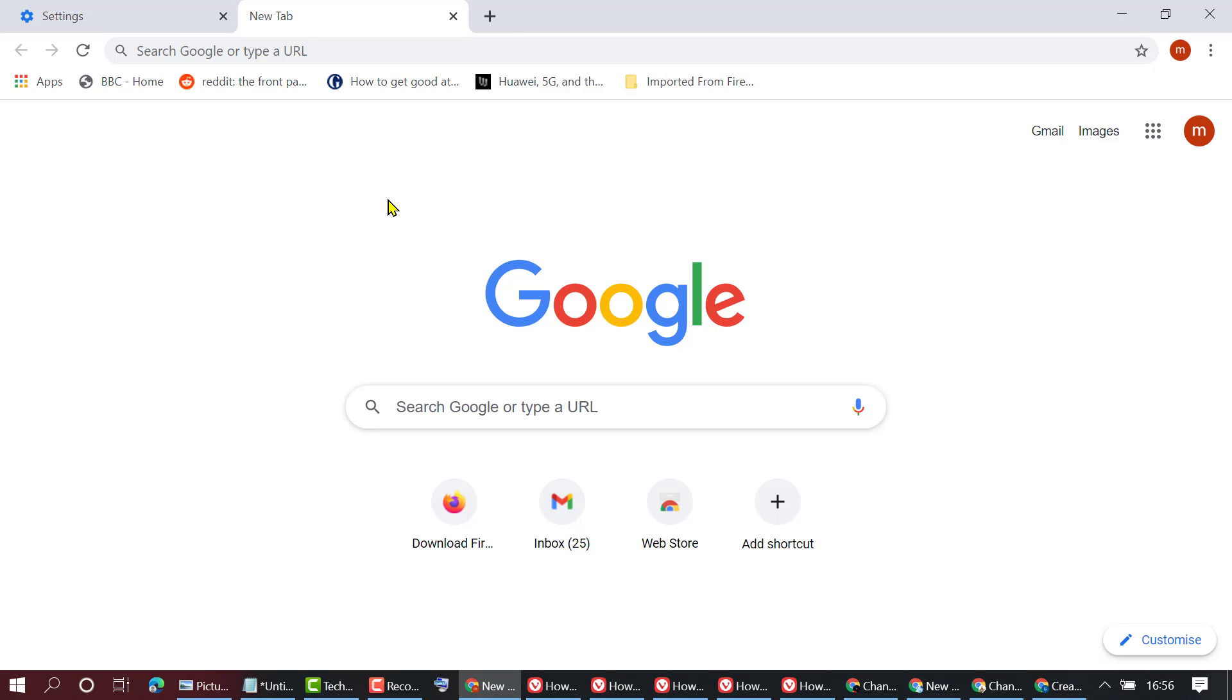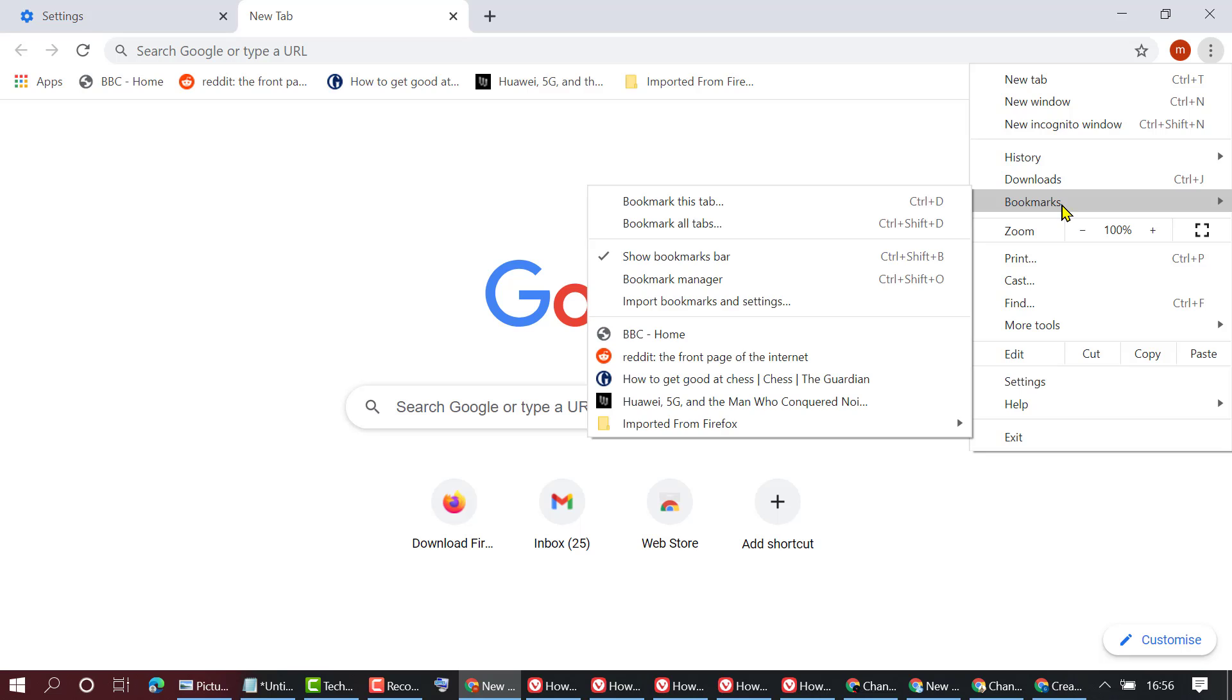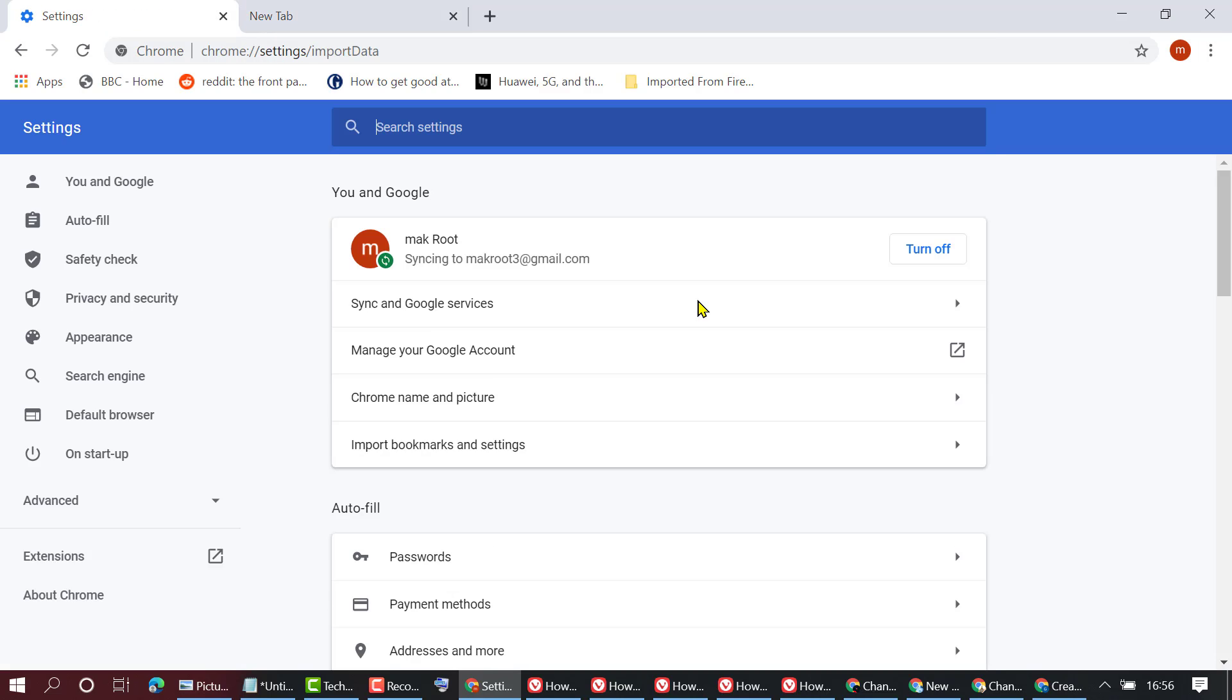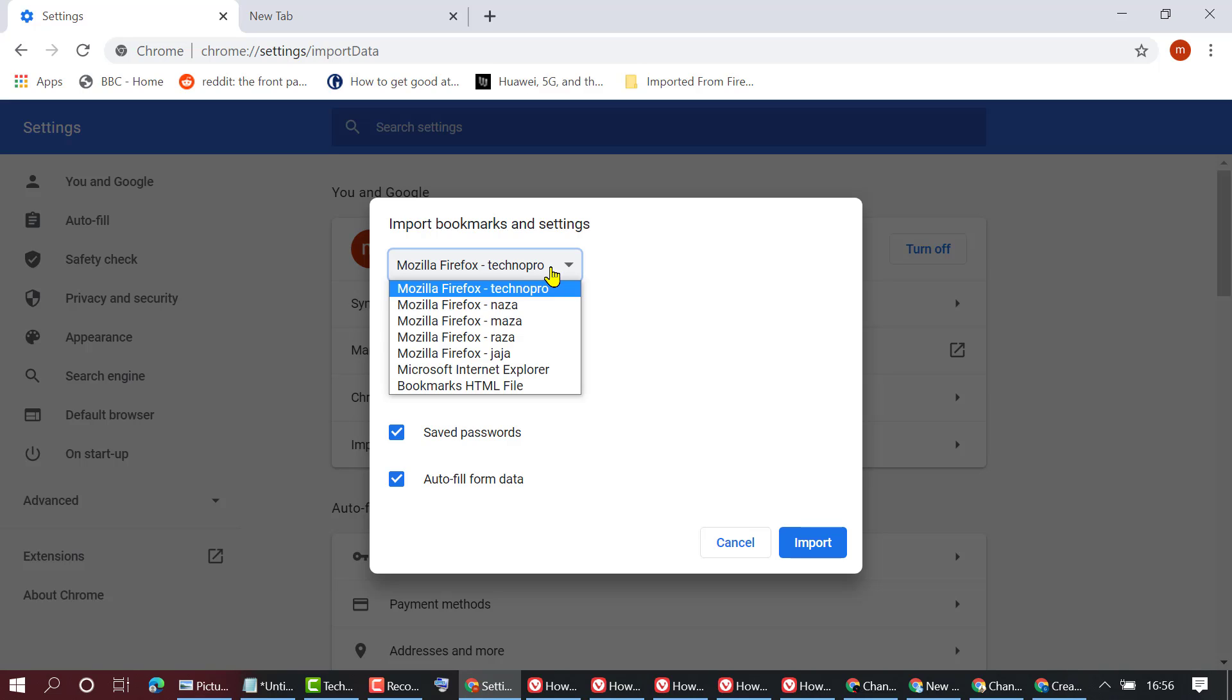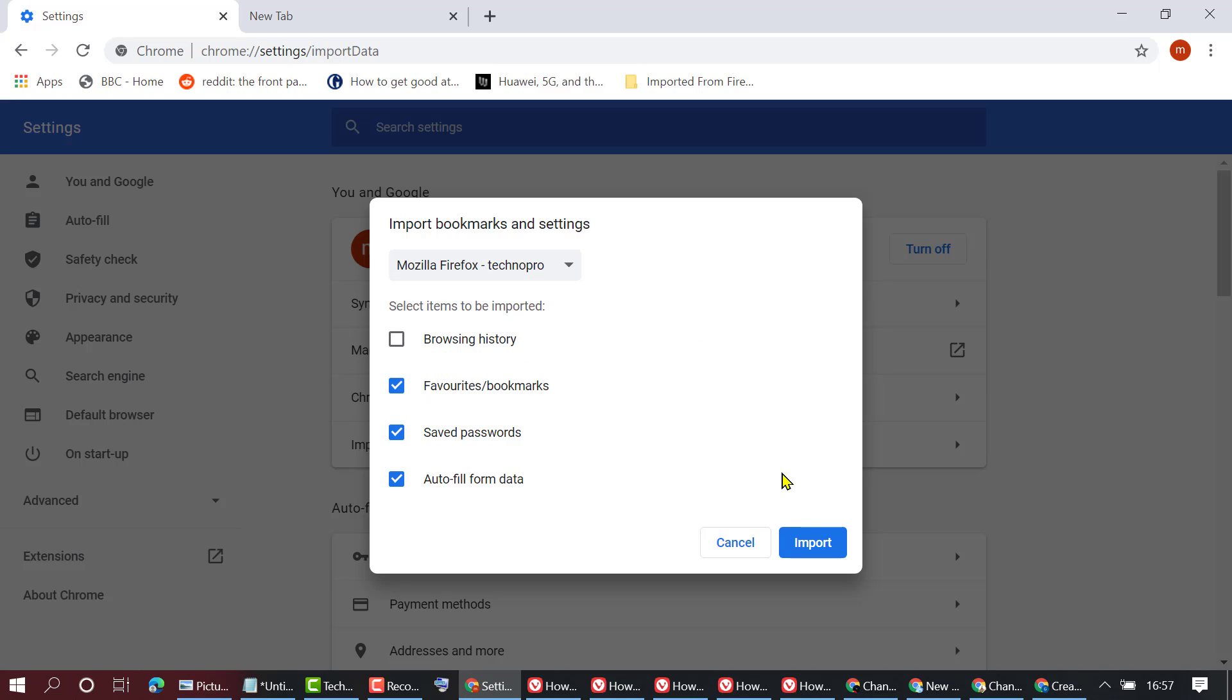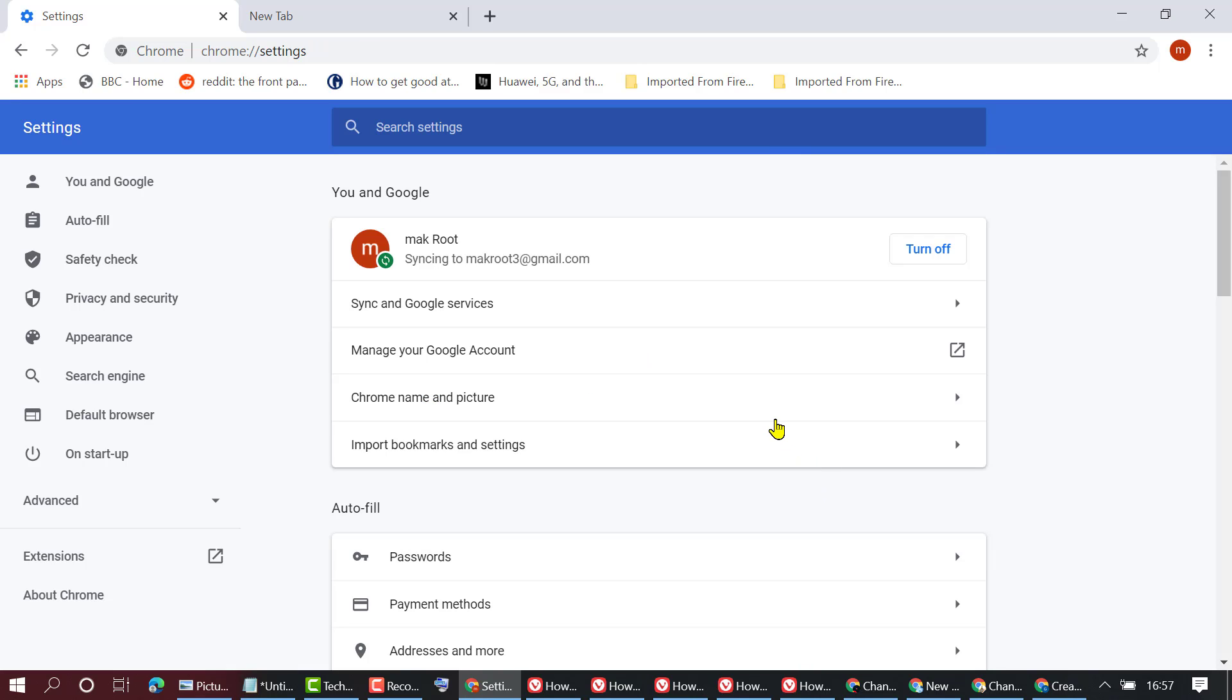So very simple and quick method to import bookmarks from Mozilla Firefox to Google Chrome. Click on these three dots and bookmarks, then import bookmarks and settings, select from this list profile, then click on import and that's it. Thanks for watching.